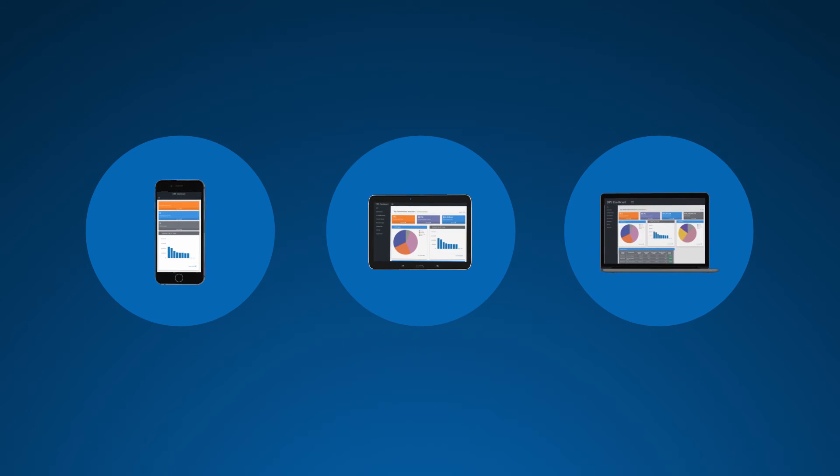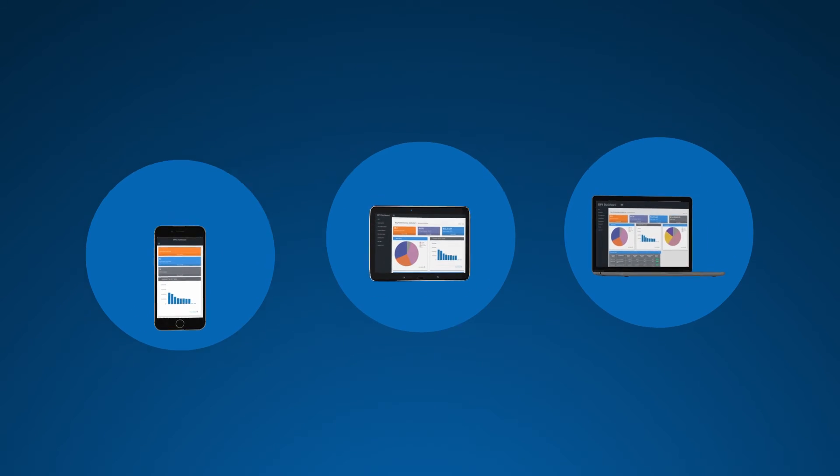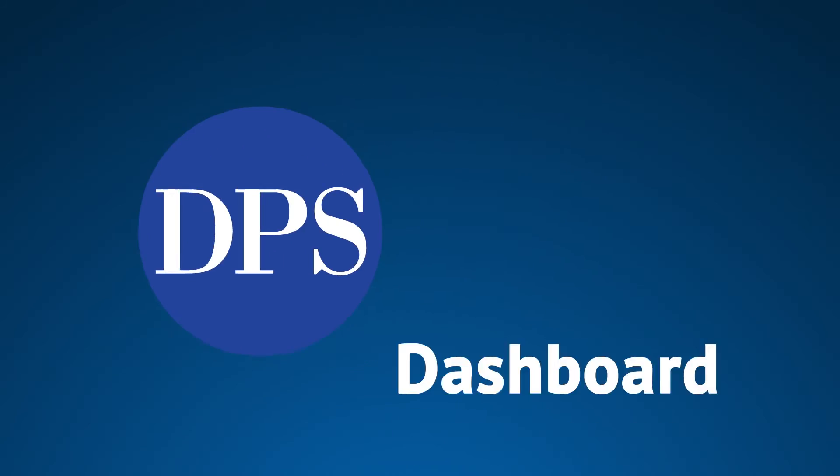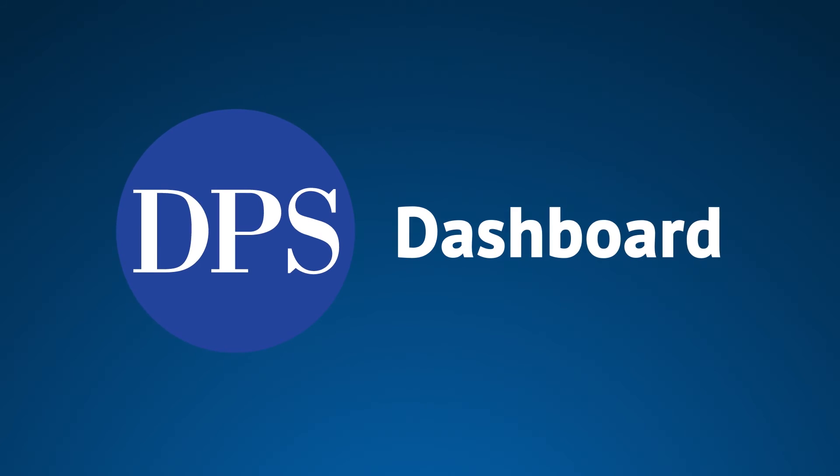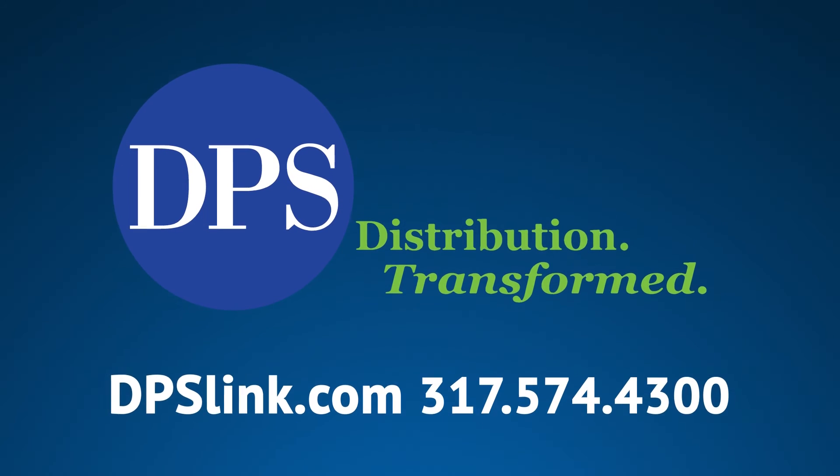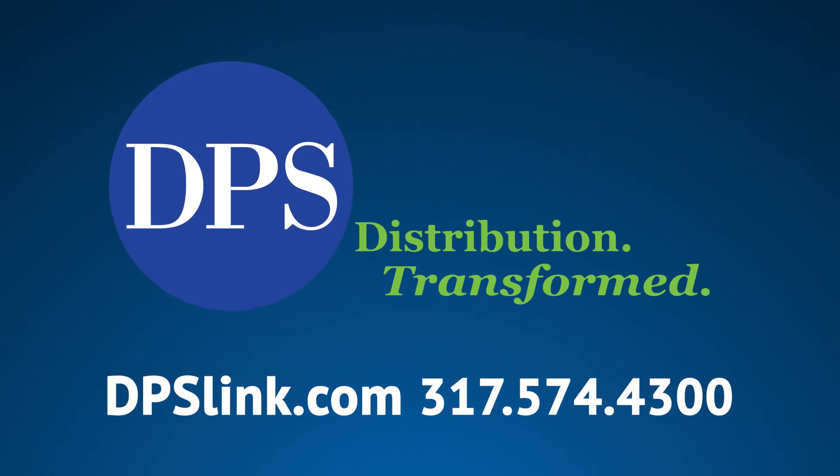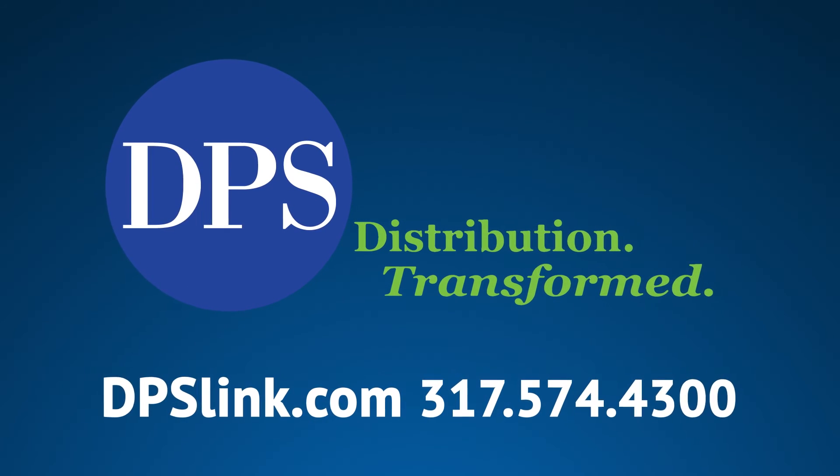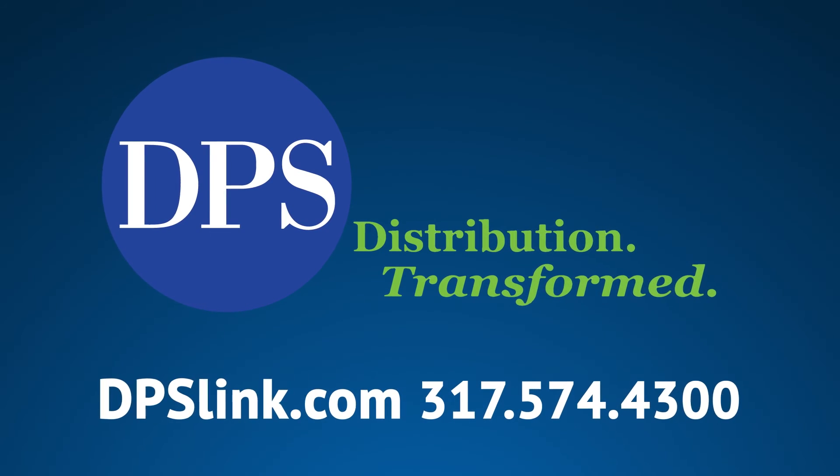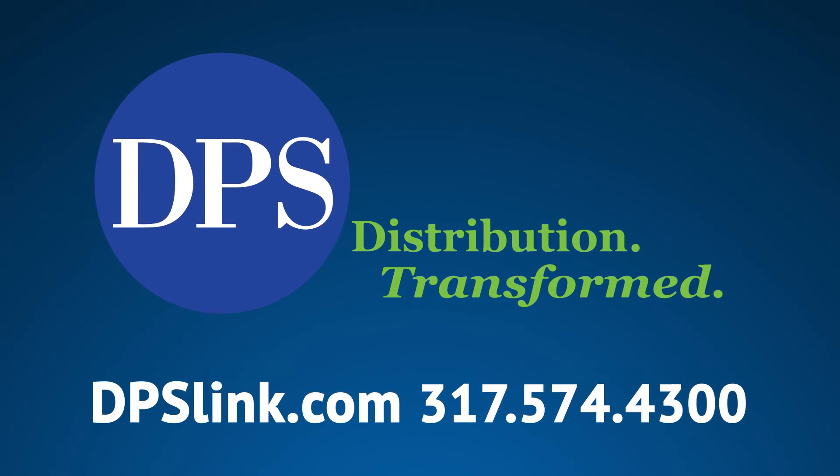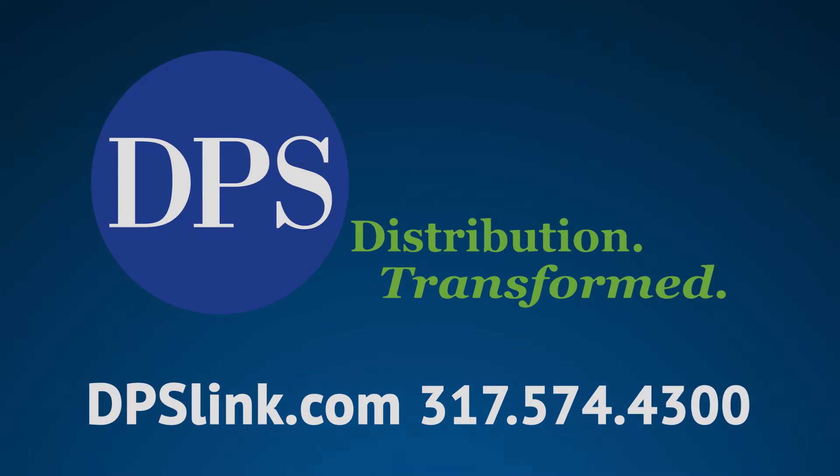Gain visibility over your operations with DPS Dashboard. Contact DPS today to learn about DPS Dashboard and all the other ways DPS can help your company.